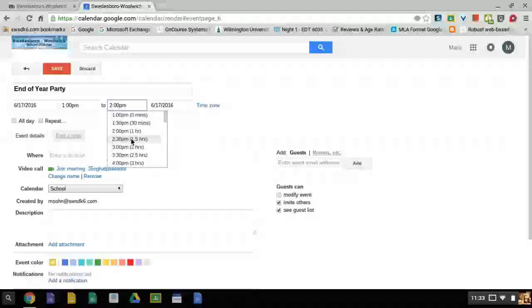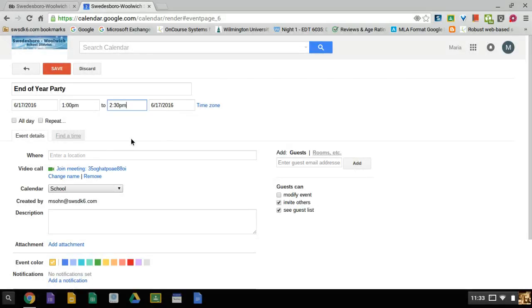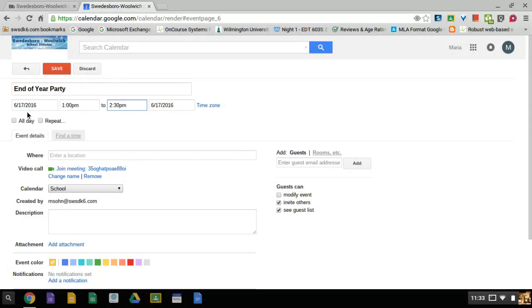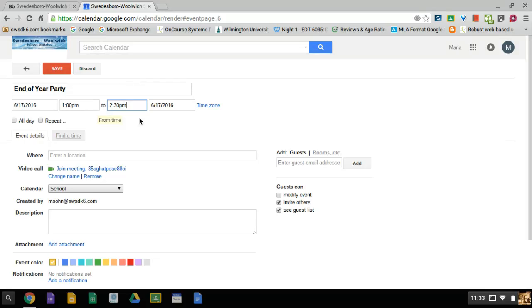I'm going to check this. End of year party is the name of my event. The date is the 17th of June, 2016. It begins at 1 p.m., which is 1 o'clock in the afternoon, continues to 2:30 p.m.